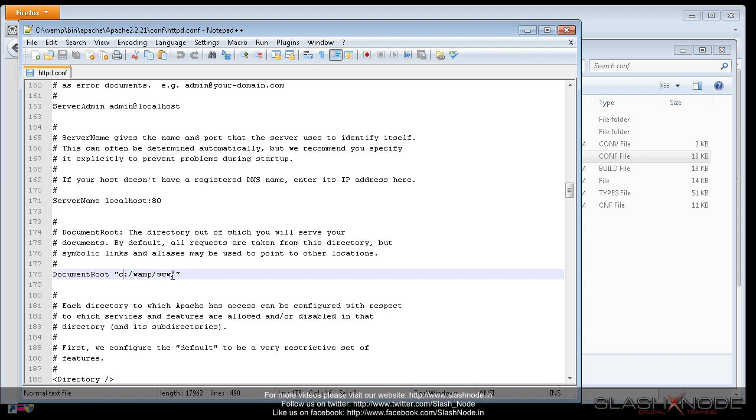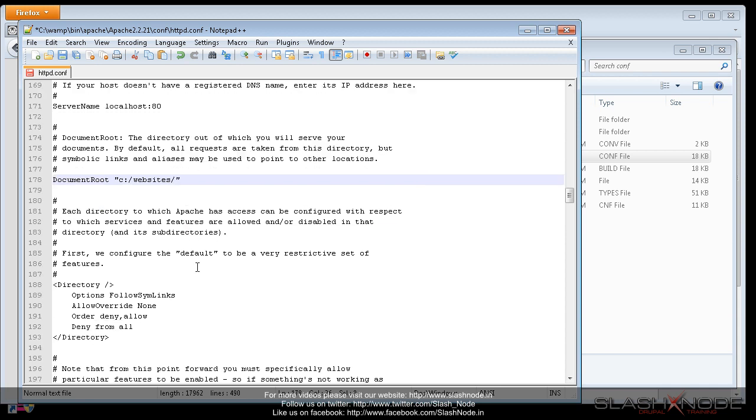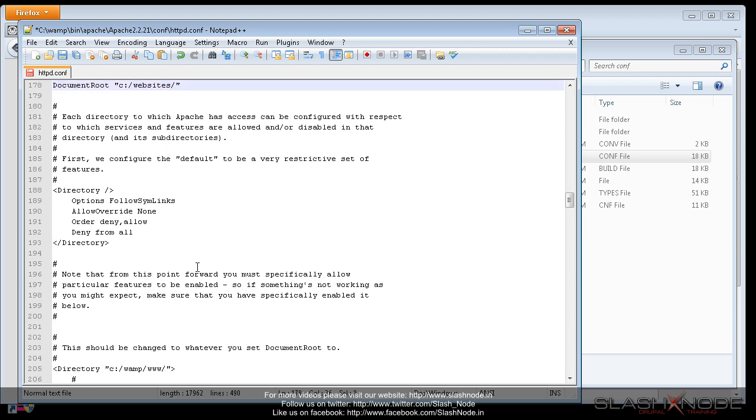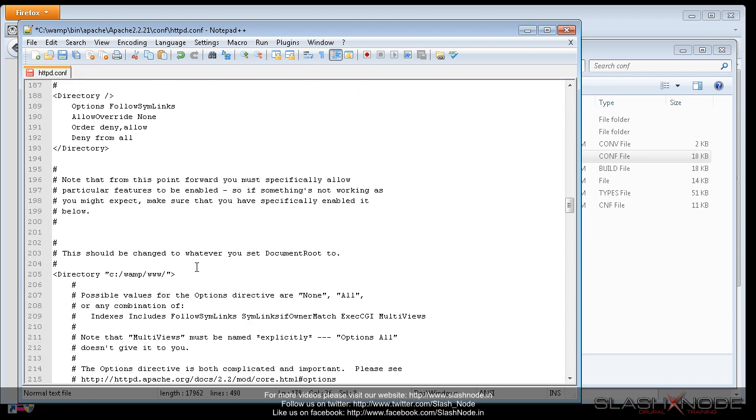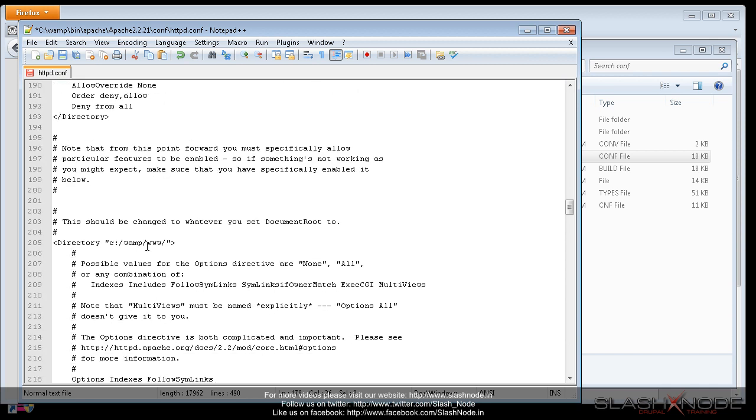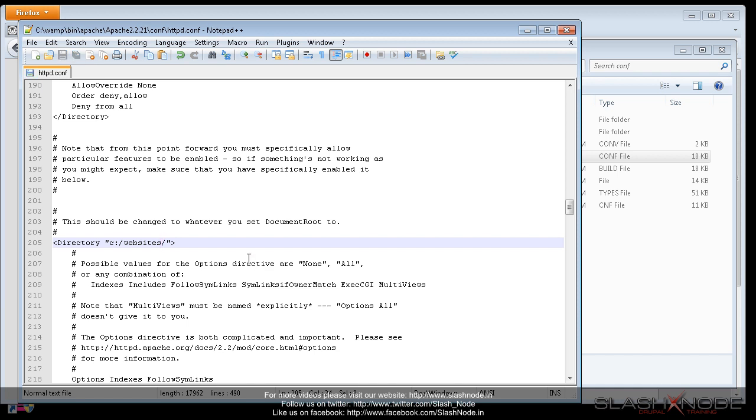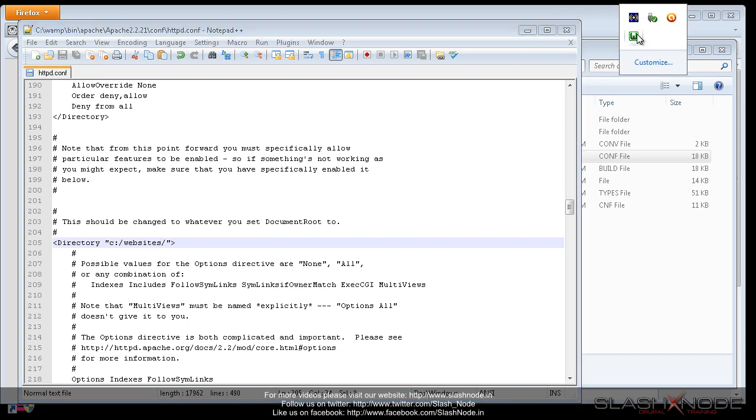But I want it to be C colon slash websites. This is one thing. Another thing that you have to do is scroll down in this file and under this directory, you also need to change the location. So I will again type websites. So I will save this file and after making these changes, I will restart my WAMP server.